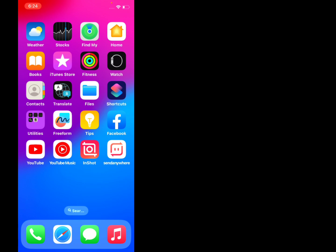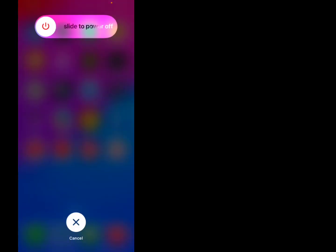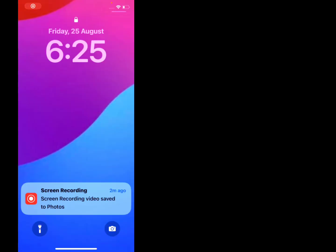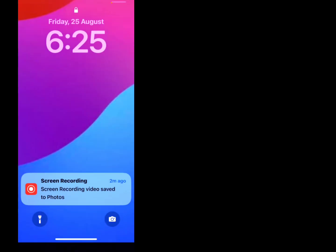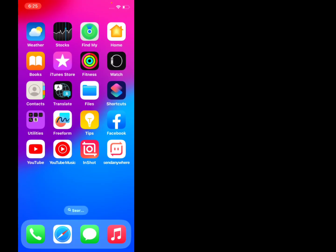If solution number four is not working, try solution number five. Solution number five is restart your iPhone. Press the volume up button, press the volume down button, and press the power button. When you see the Apple logo appear on screen, release the power button. Your iPhone will restart and the problem is fixed.